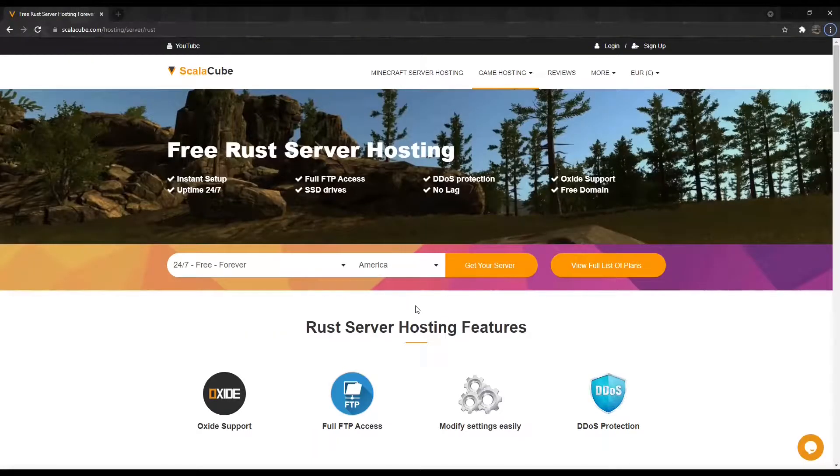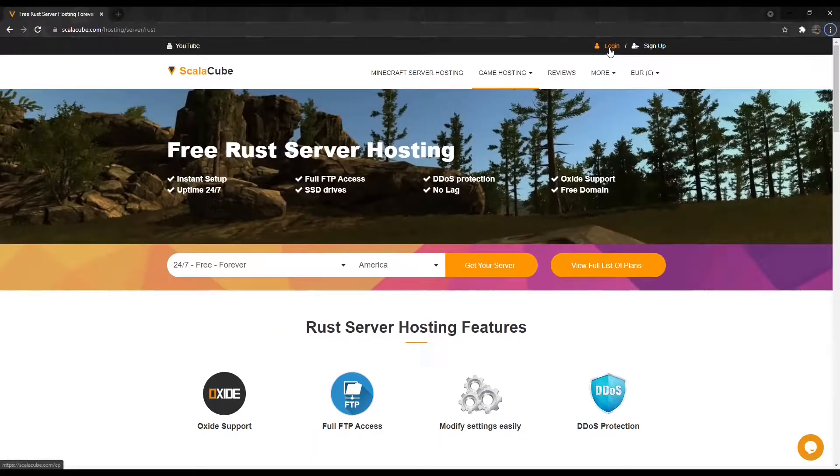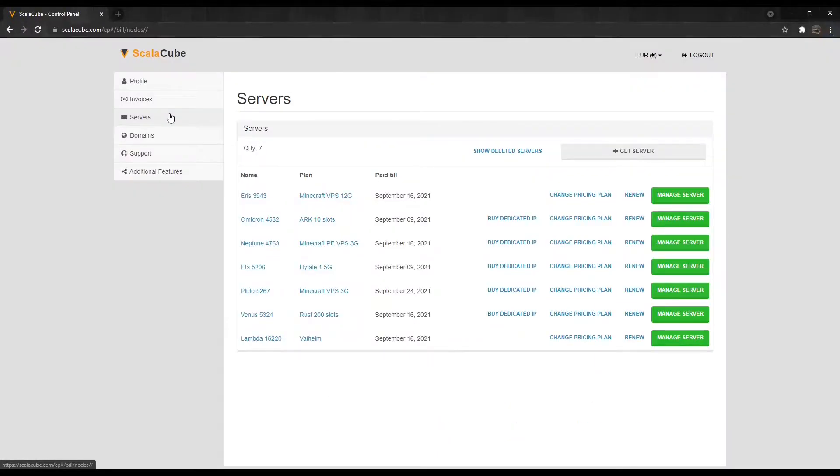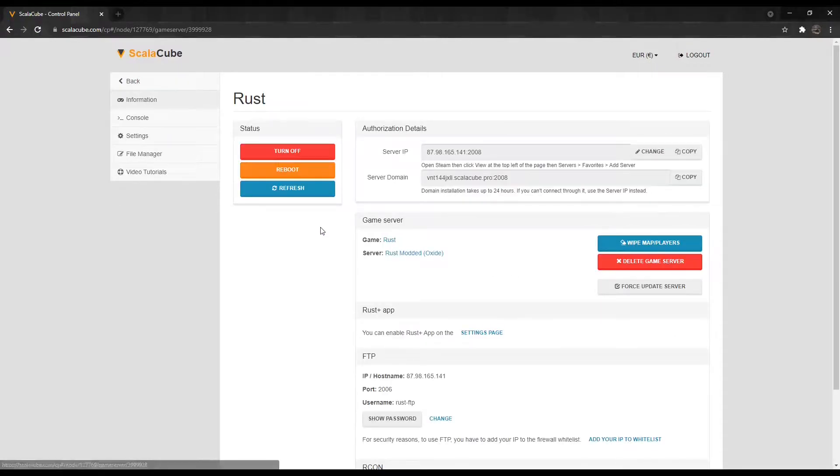The next step is to go to scalacube.com and log into your account. Click on Servers and then click on Manage Server. Click Manage again.